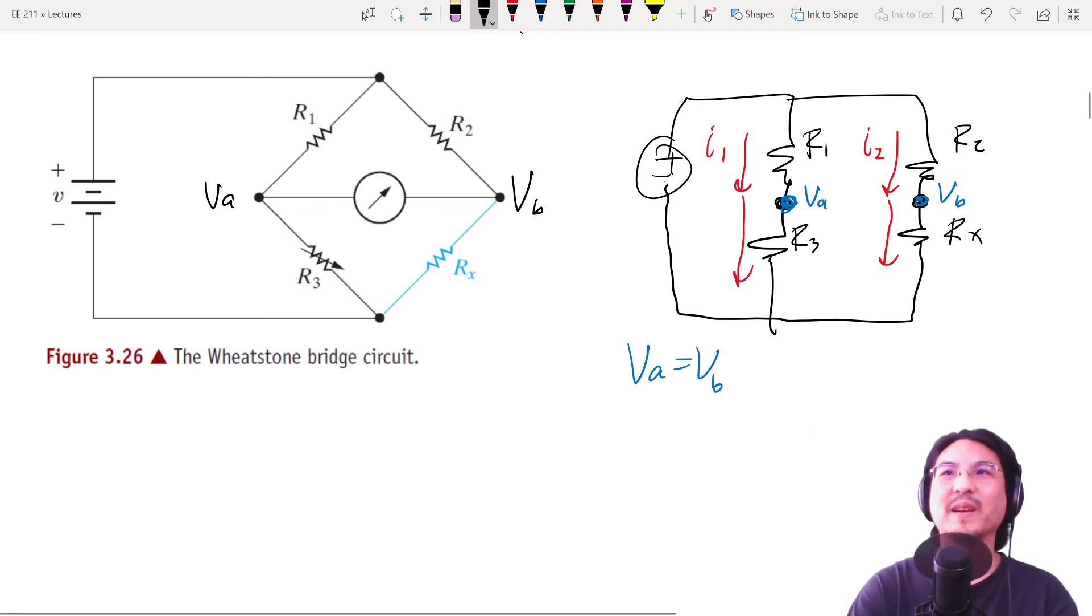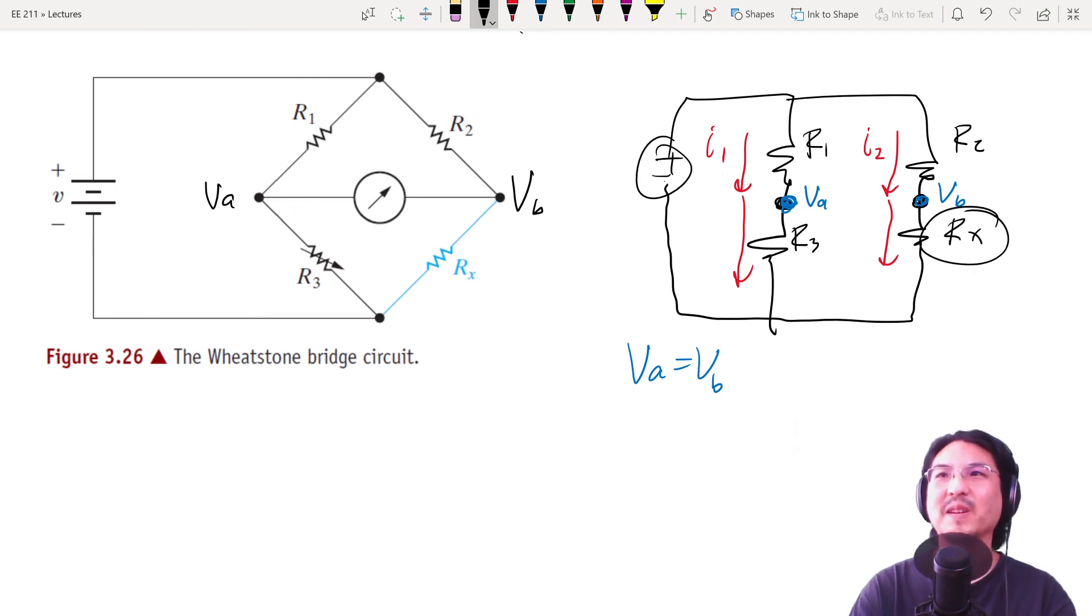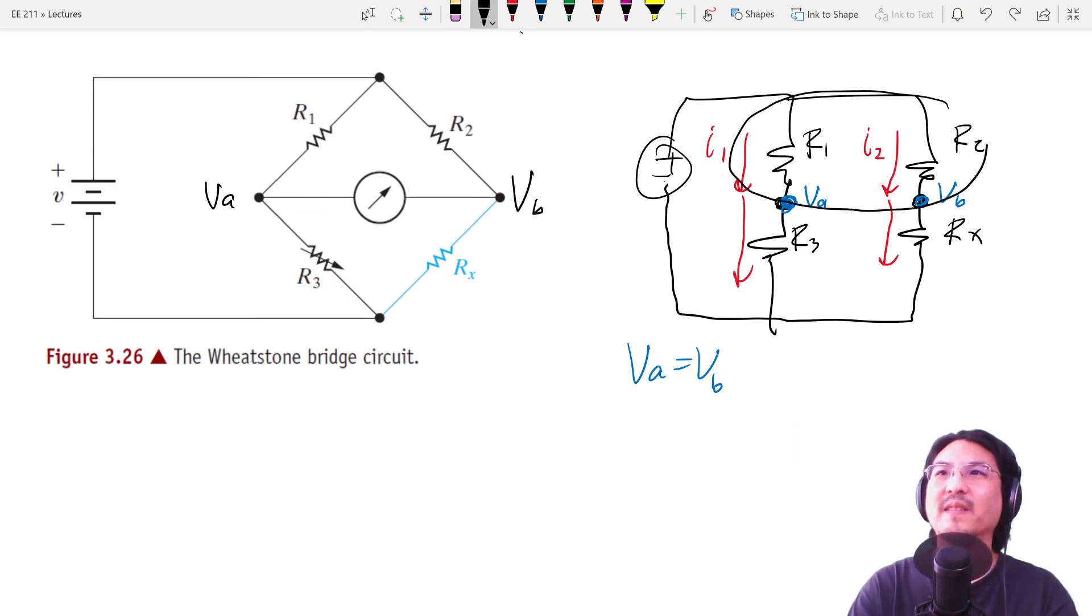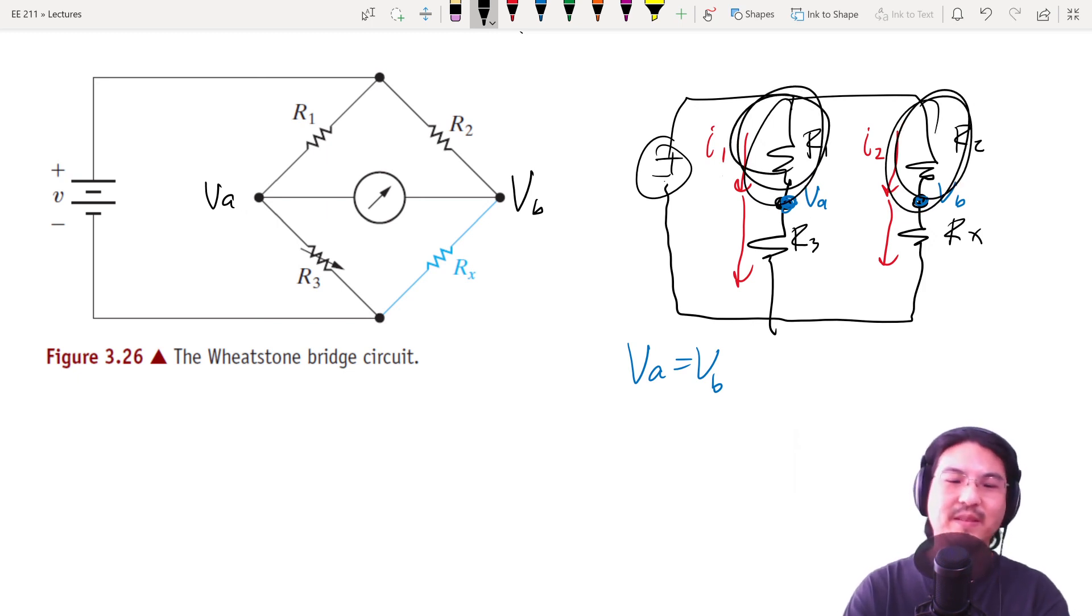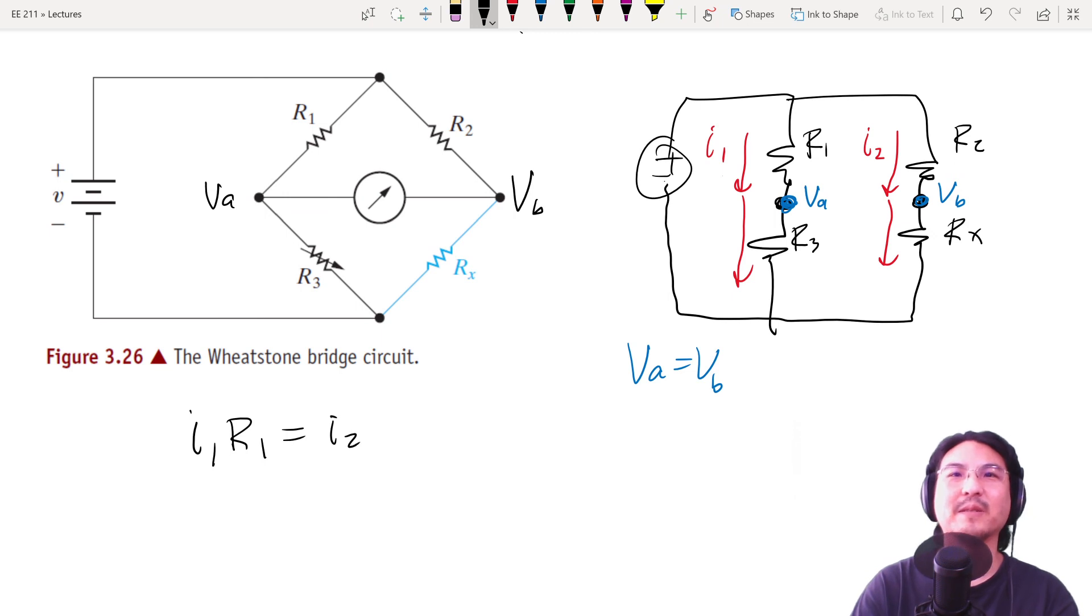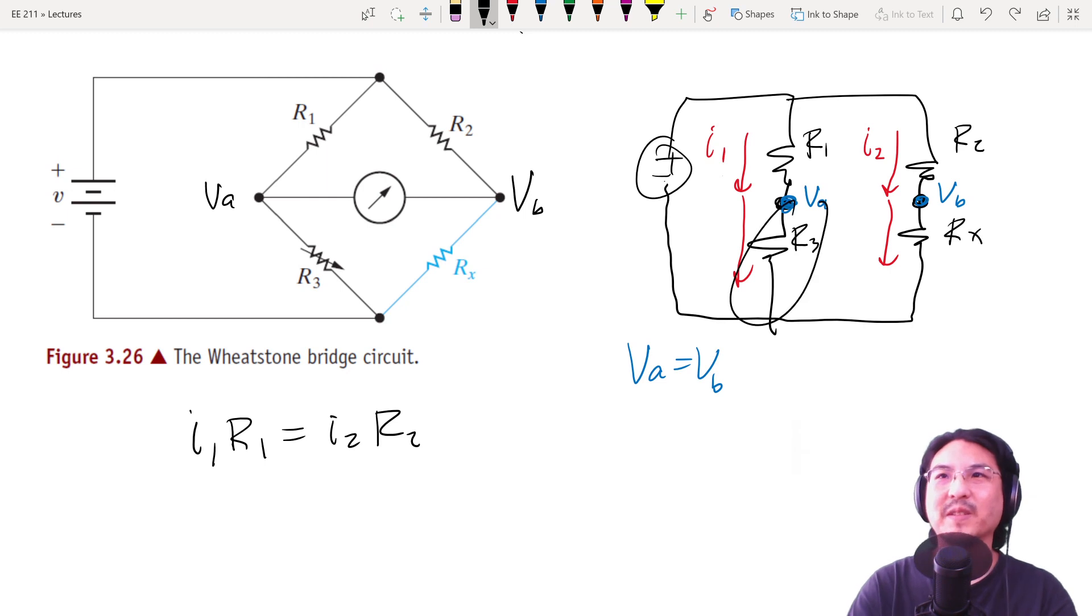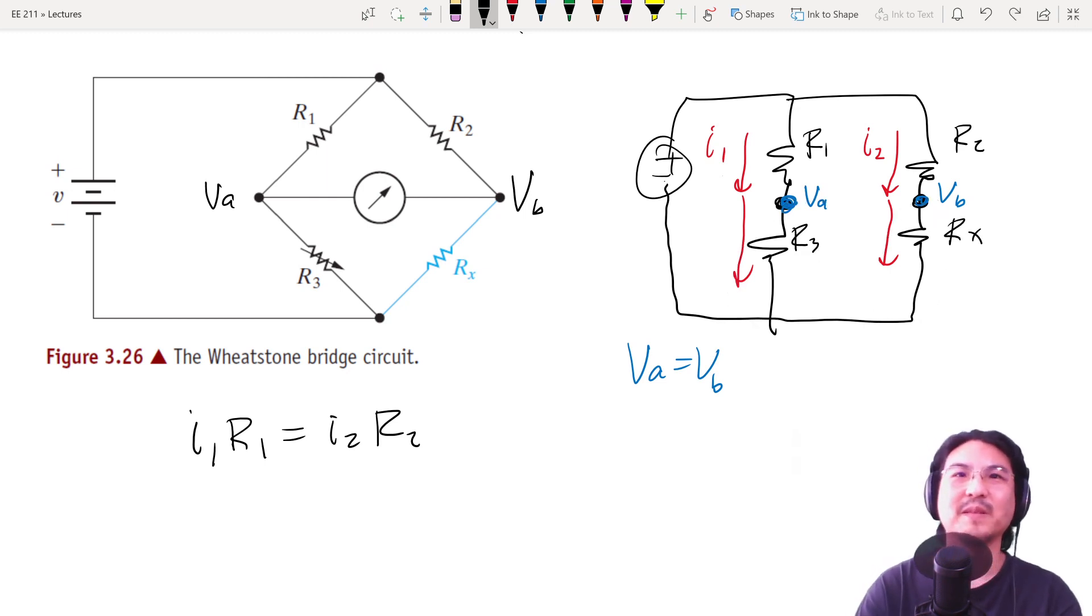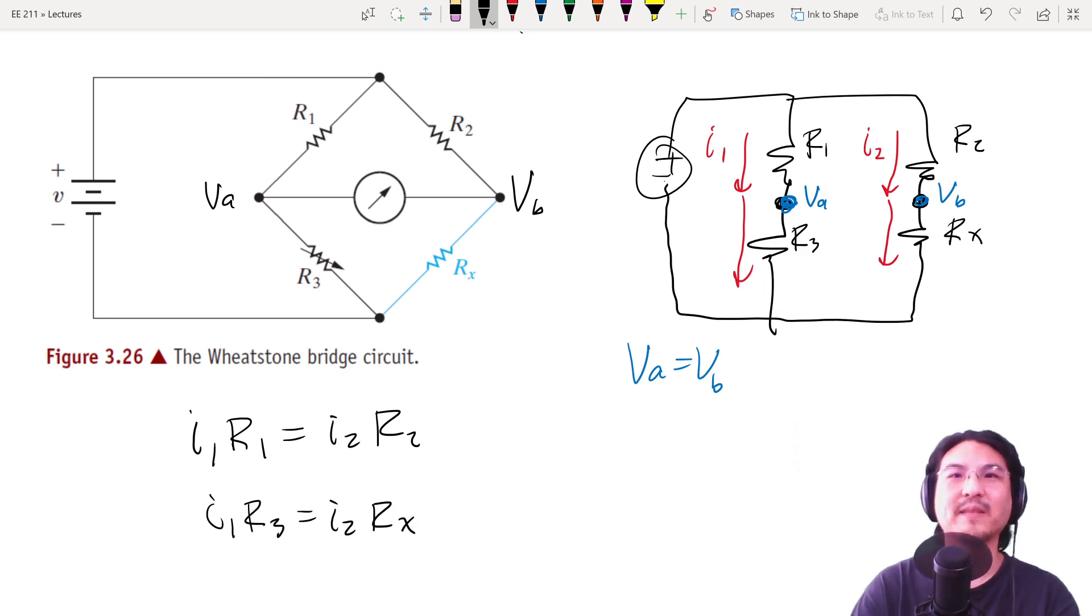And then the voltage here is the same as the voltage here. And so with all of that, if we know R1, R2, and R3, we can solve for this unknown resistor because if you just look at, right, here to here is the same voltage as here to here. So that means I1 R1 equals I2 R2. And then if the voltage here is the same as the voltage here, then that means I1 R3 equals I2 Rx.